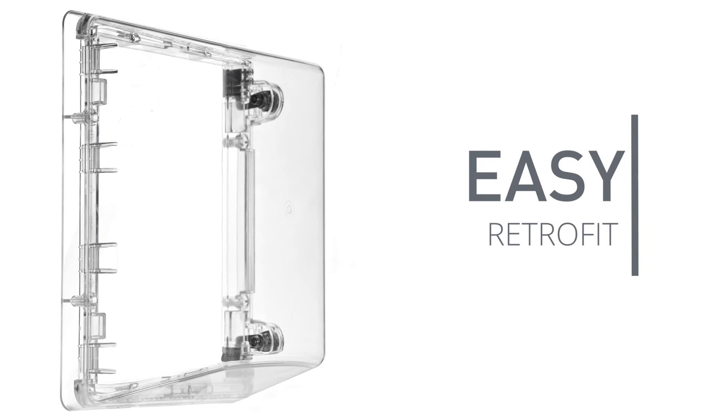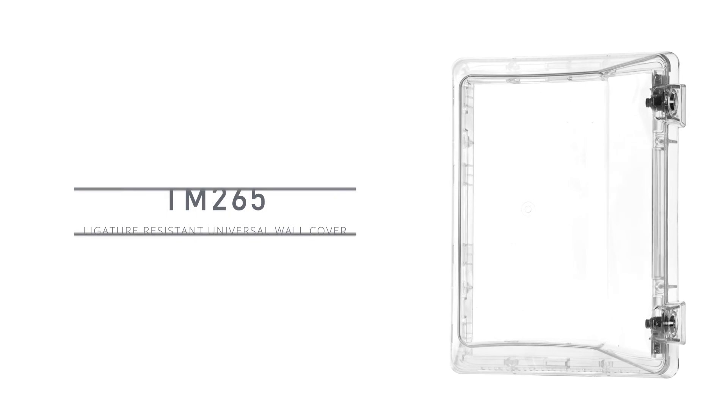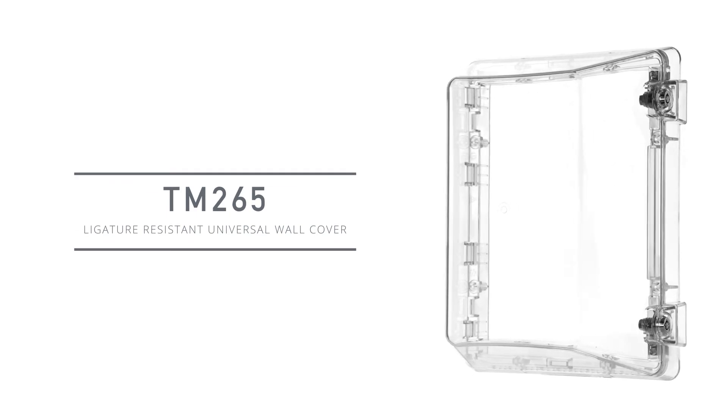If you are looking to safely cover wall fixtures in your facility, look no further than our new TM-265 ligature resistant wall fixture cover.